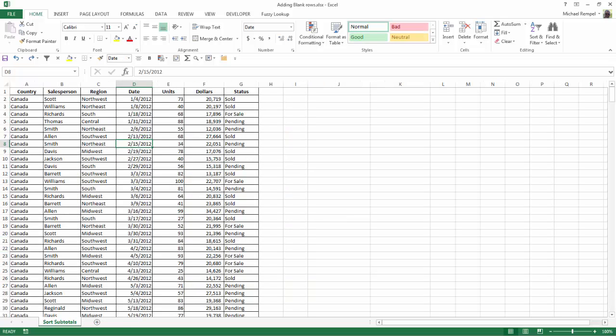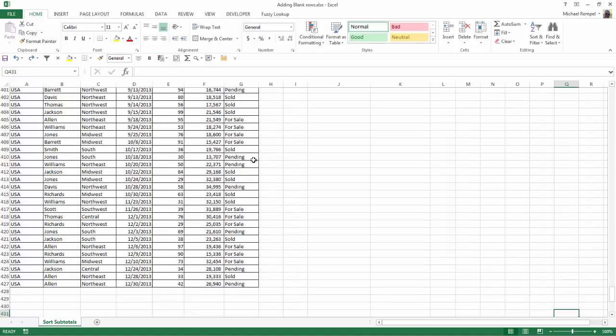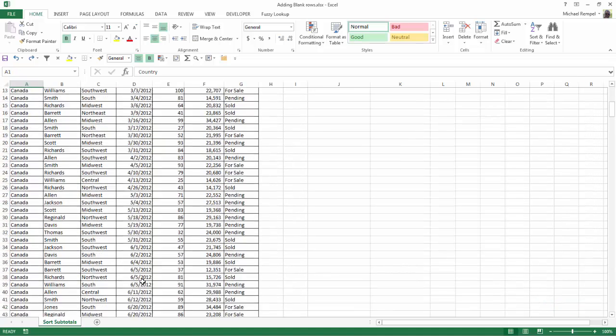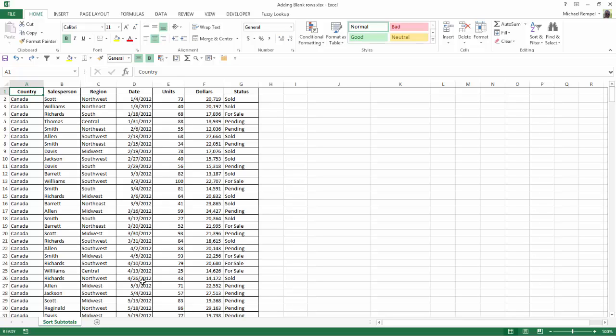The scenario is you have a large data set, and you need to insert a blank row after each line of data. Now if we look at this, we have 427 rows of data, so to manually insert blank rows could take you forever. So here's the trick, and it's a great one. I hope it's beneficial to you.